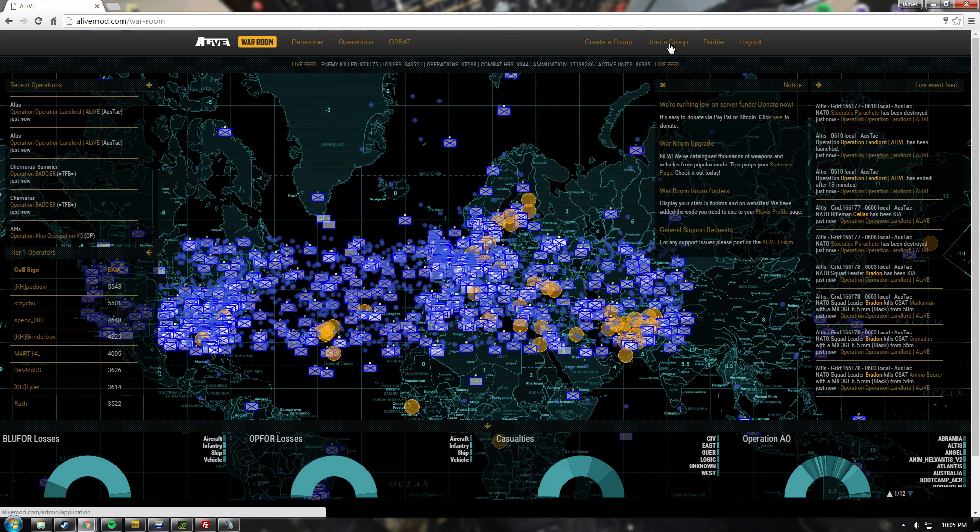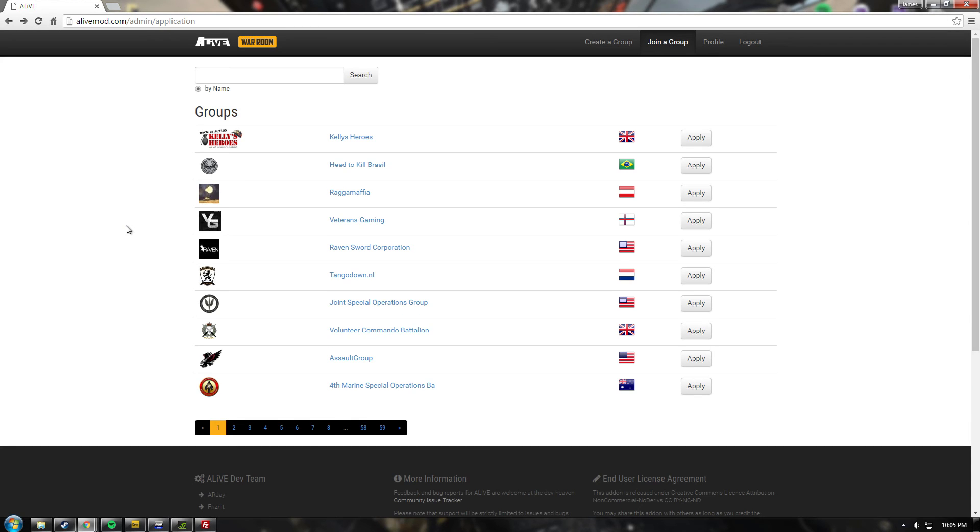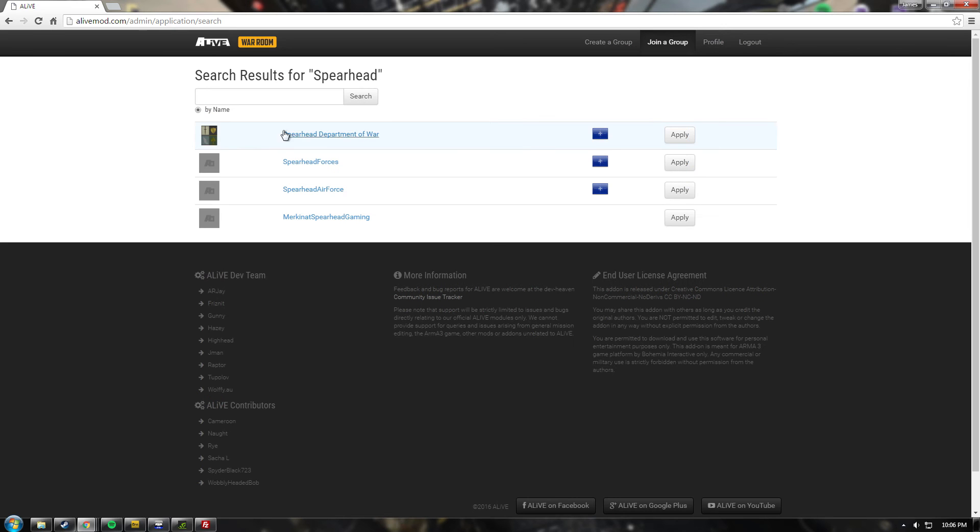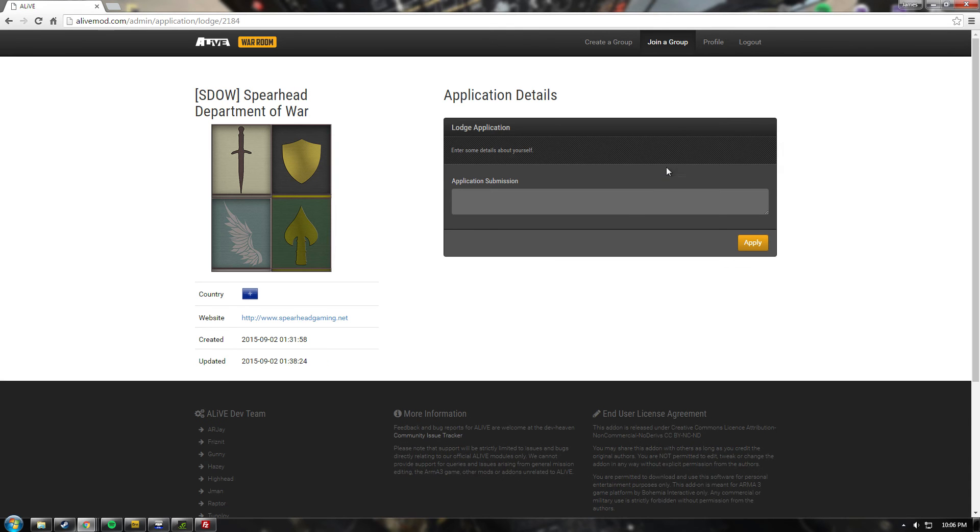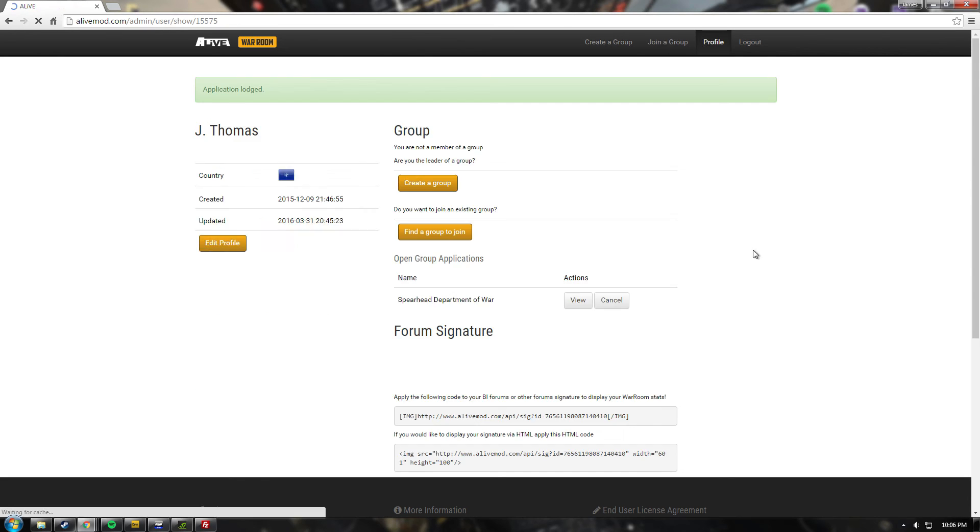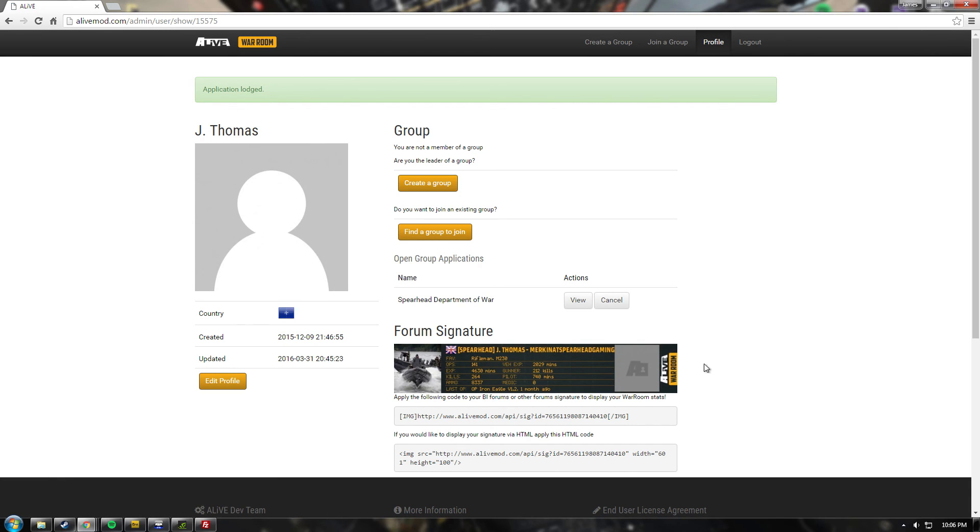So when you get to this page, you're going to search for Spearhead. You'll see Spearhead Departments of War. Push the apply button on the right. In your application, you want to type in Illuminati, like that, and push apply. And you'll see you have a group application there.